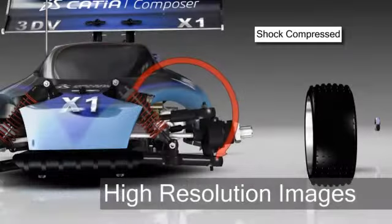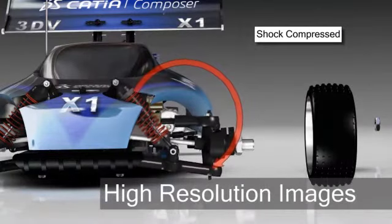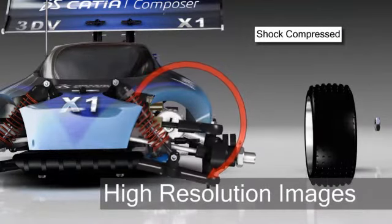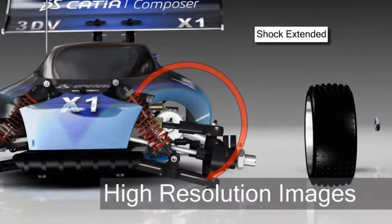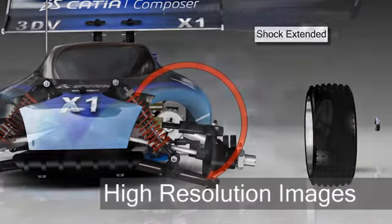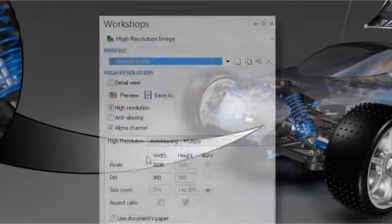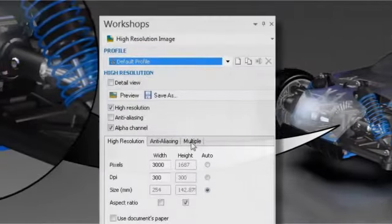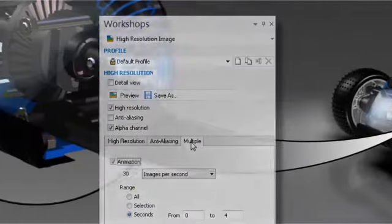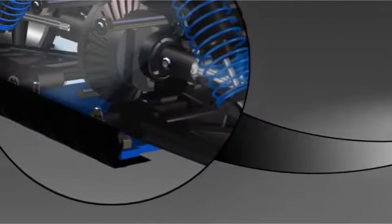Produce stunning product images for use in design review as well as partner and customer communications using CATIA Composer's dedicated workshop for producing high-resolution raster graphics.